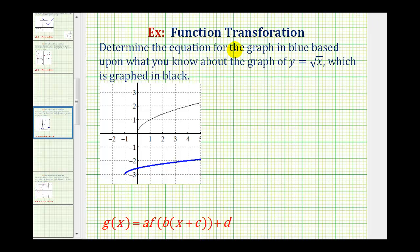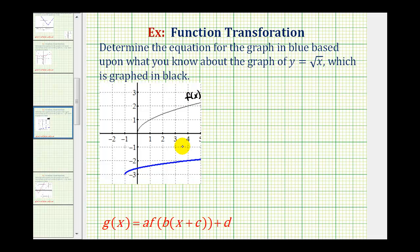We want to determine the equation for the graph in blue, based upon what we know about the graph of y equals the square root of x, which is graphed in black. So let's call our basic square root function f of x, and we'll call our transformed function g of x.